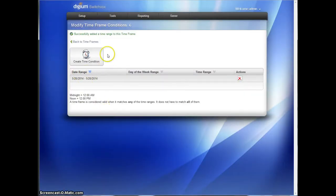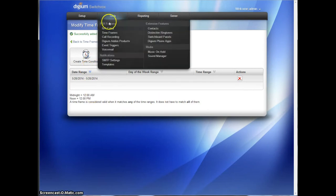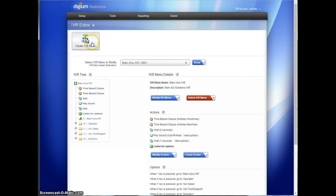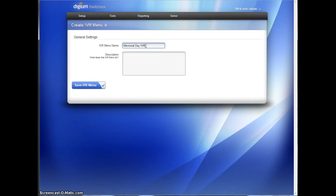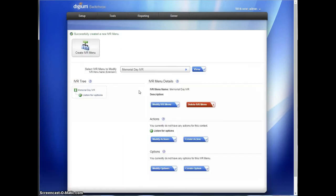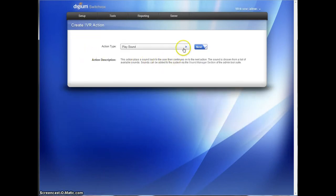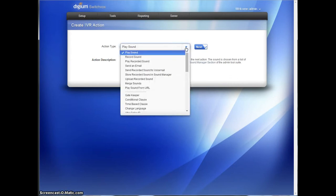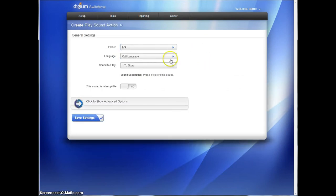So now we need to create an IVR to use all of those things. So back to Tools, we're going to go to the IVR Editor. And we're going to create a new IVR menu. We'll call it Memorial Day IVR. We can leave a description if you like. It is not necessary. When this Memorial Day IVR is created, we go down to Modify Actions. And that's in the middle section. We're going to create two actions. The first one is going to be to play the sound. So we've got lots of options to choose from. In this case, we're going to play a sound.